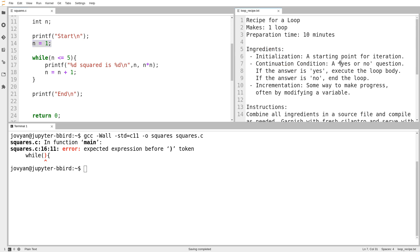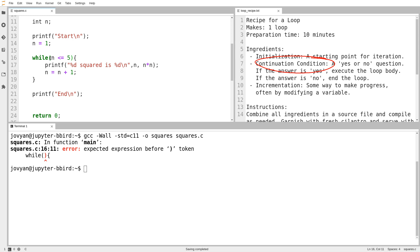The second ingredient that we always need is our continuation condition, which is a yes or no question, where if the answer comes back as yes, we execute the loop body and then come back around and ask the question again. If the answer to my continuation condition is ever no, then I skip to the end and the loop is over.